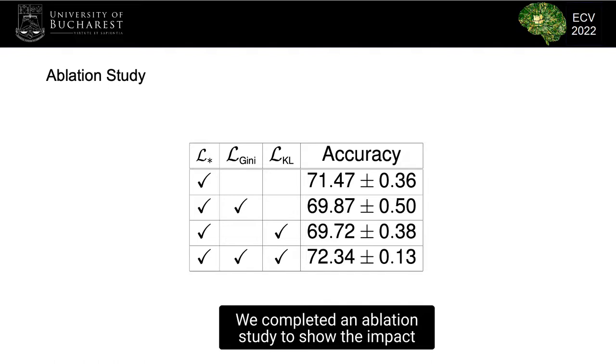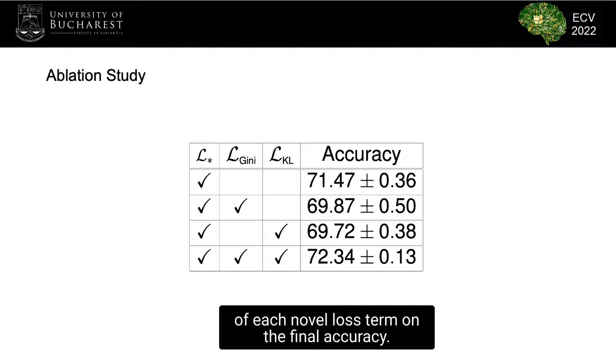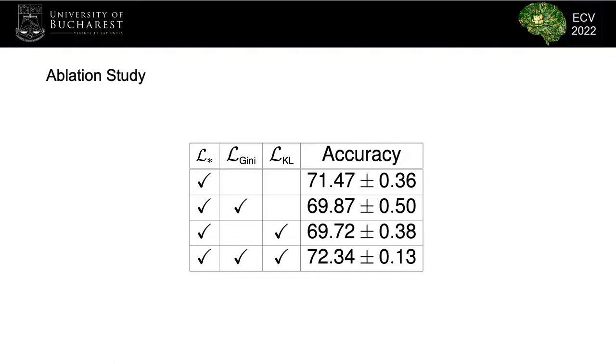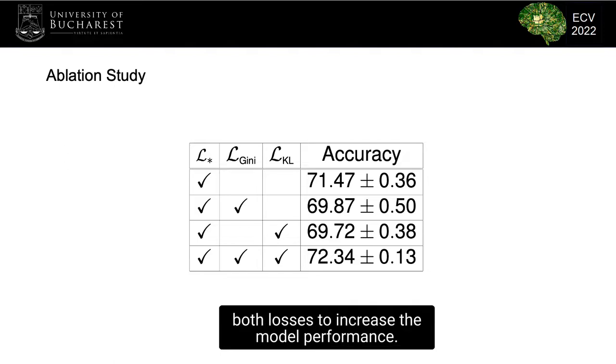I completed an ablation study to show the impact of each novel loss term on the final accuracy. The results prove the necessity of using both losses to increase the model performance.